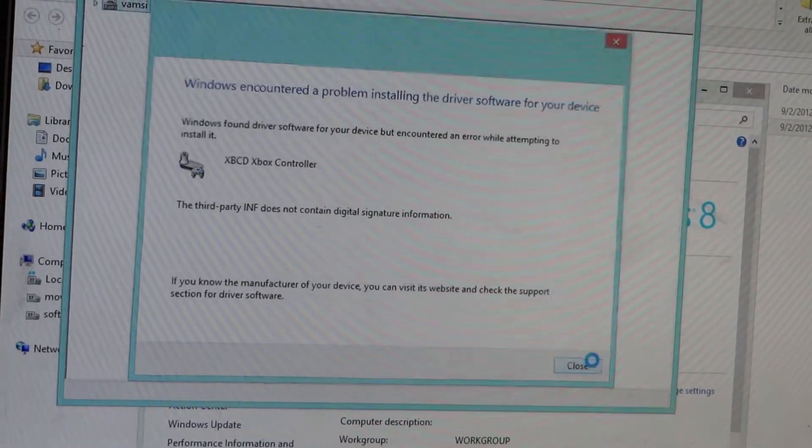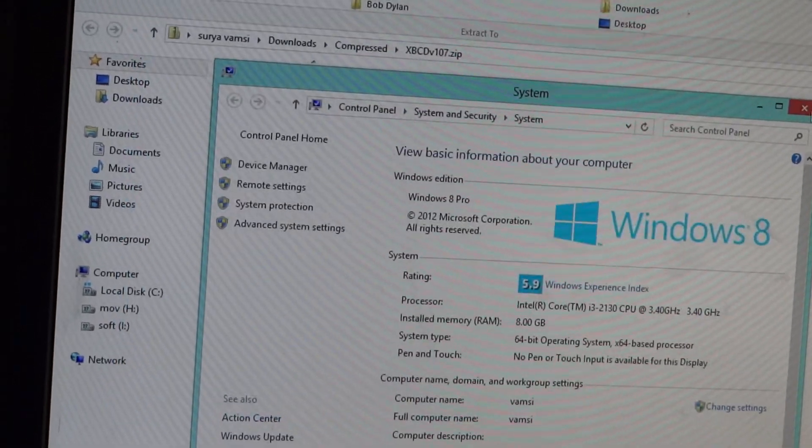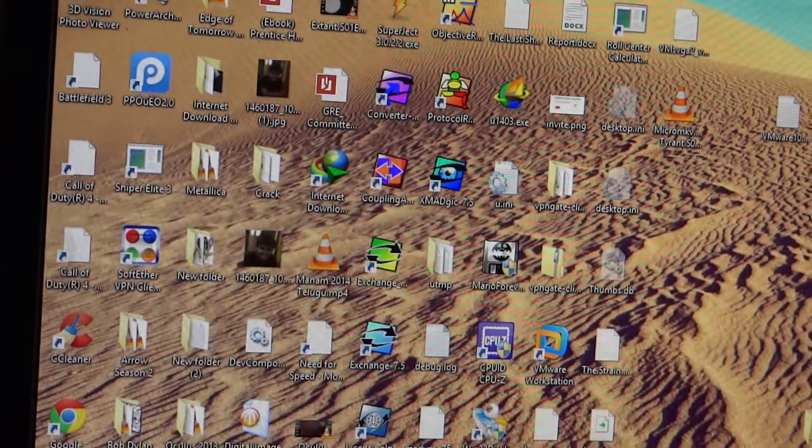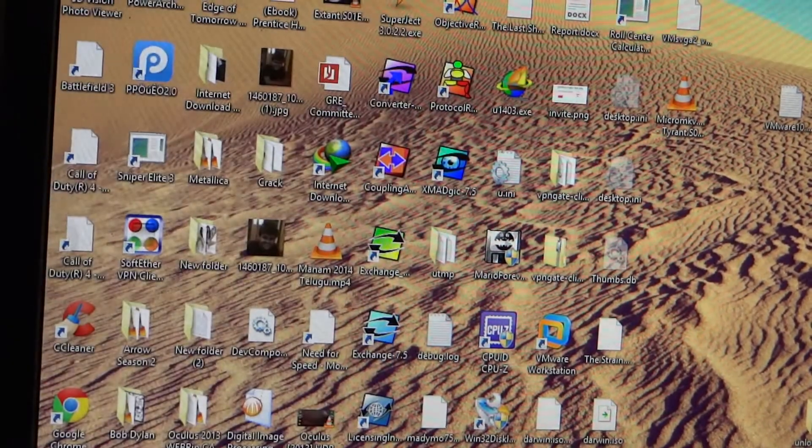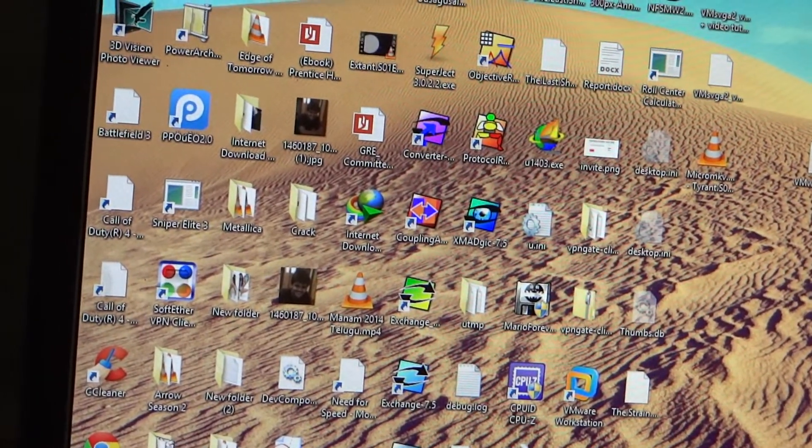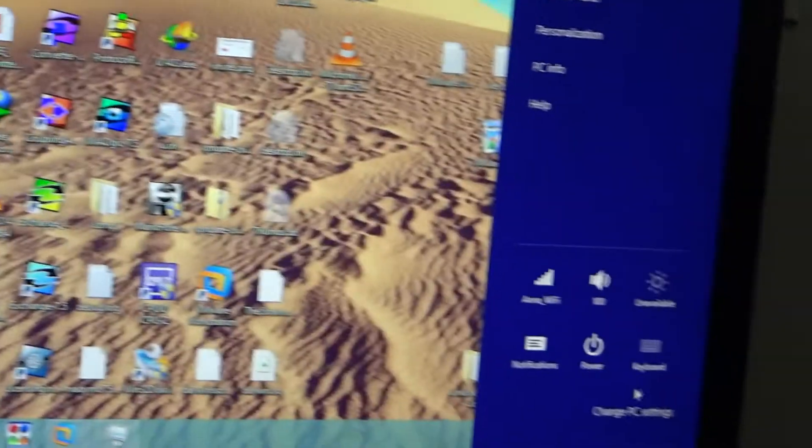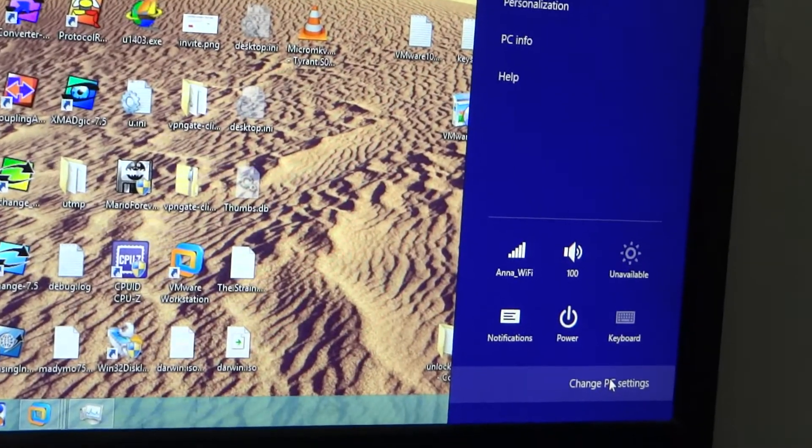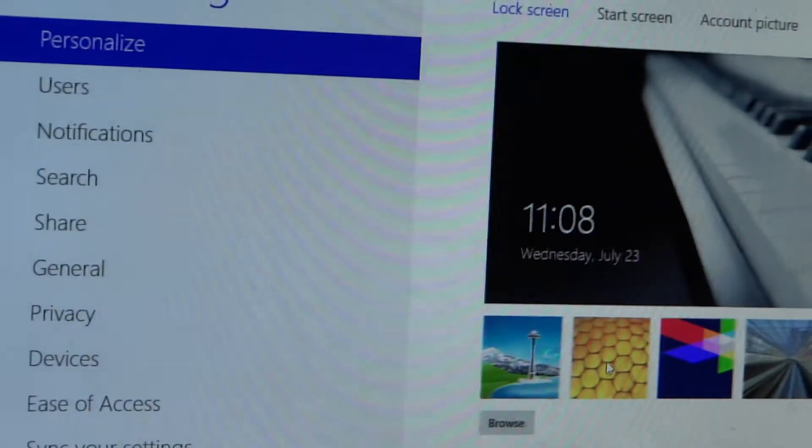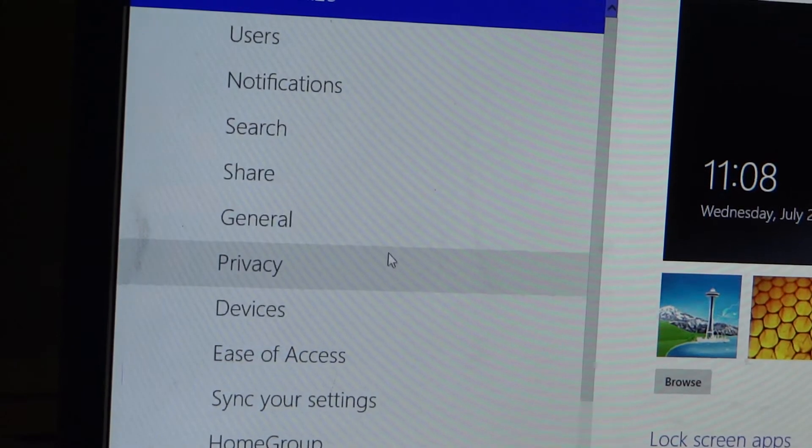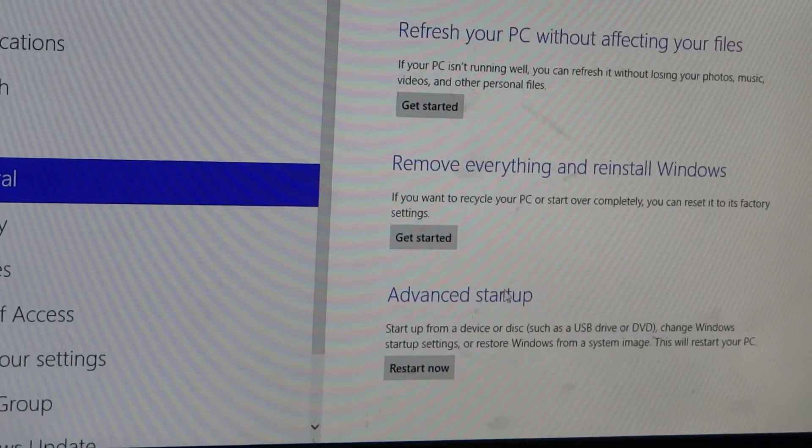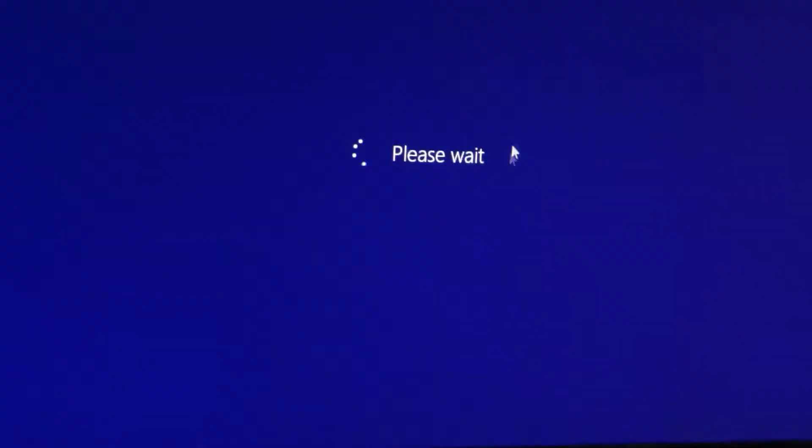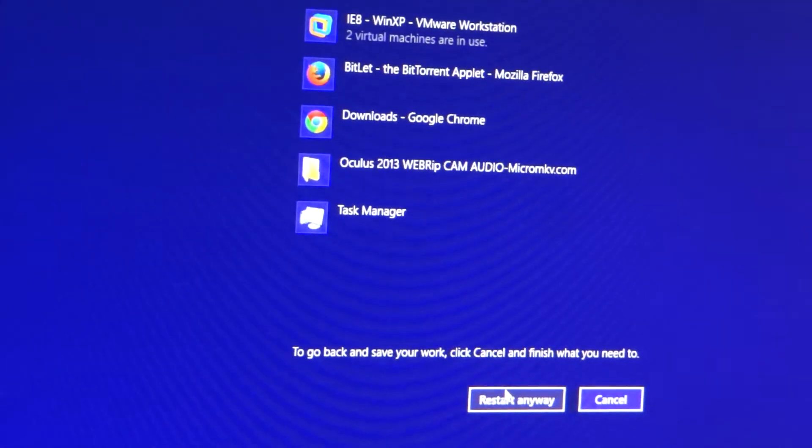Close it, close this. And now click on command, and go to change PC settings. Go to general, and then scroll down to restart button now. Restarting.